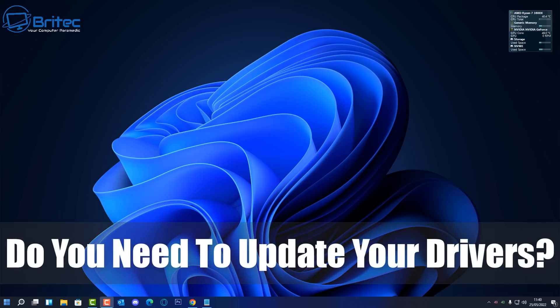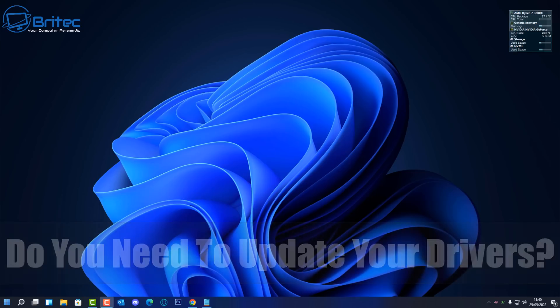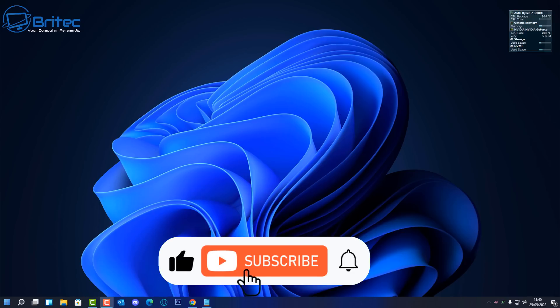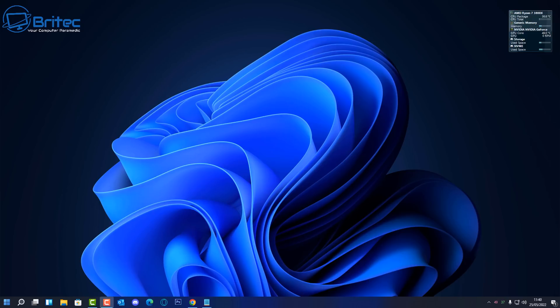Do you need to update your PC drivers? These are your device drivers in your computer for all of the hardware that you have in your PC. Any type of hardware, like any peripheral that is plugged into your computer or any hardware you have in your PC, will require a driver to work correctly.